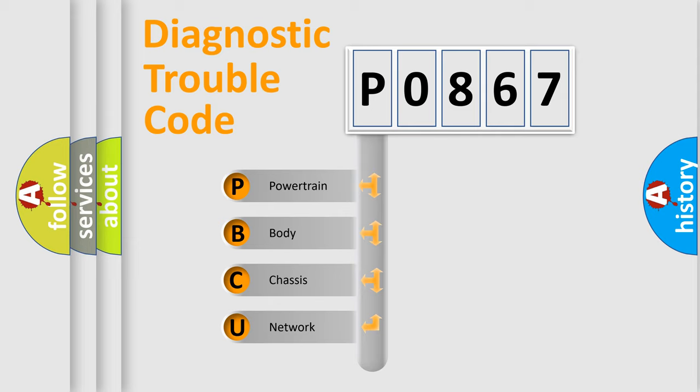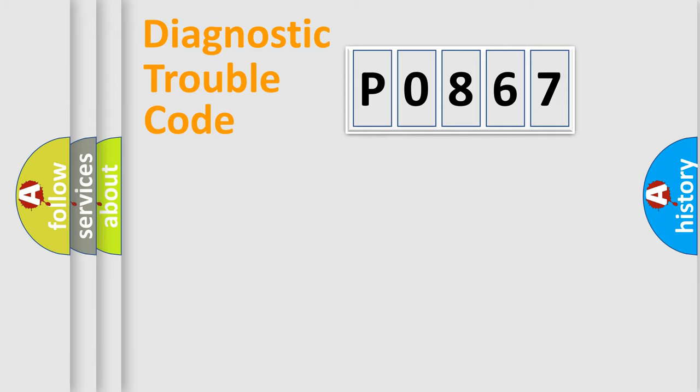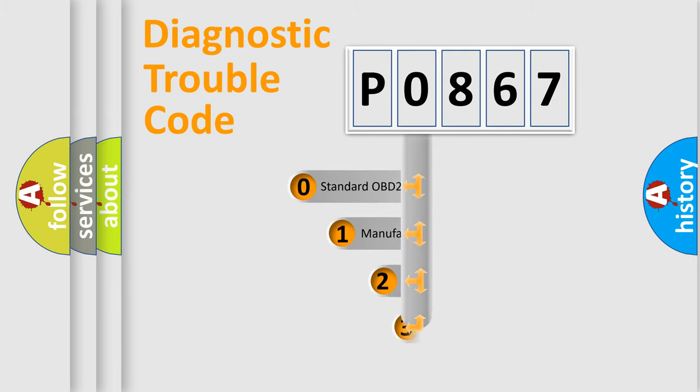We divide the electric system of automobile into the four basic units: Powertrain, Body, Chassis, Network. This distribution is defined in the first character code.